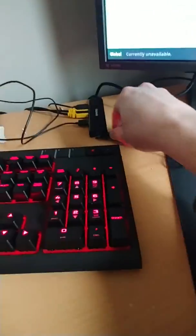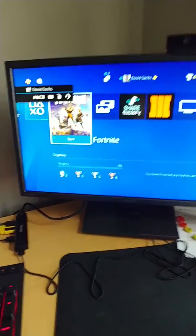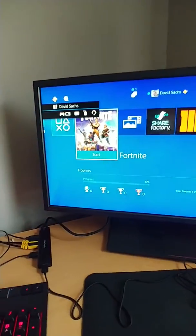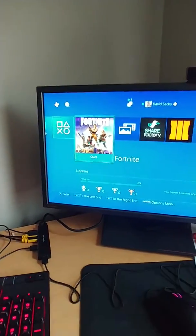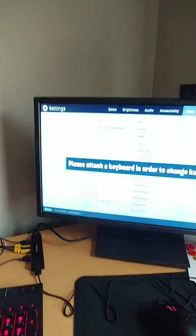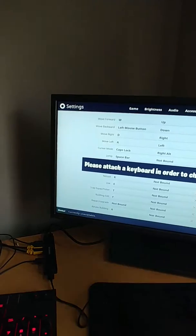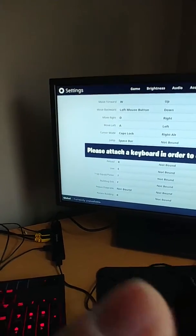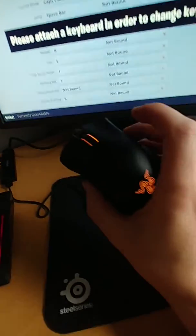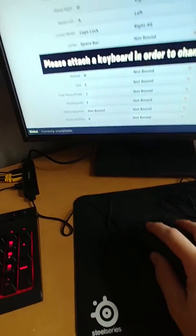Here we go. Razor Death Adder. Let me get this shit going here. Alright. Jump back into the game, because I'm a retard and can't multitask. Razor Death Adder is plugged in.